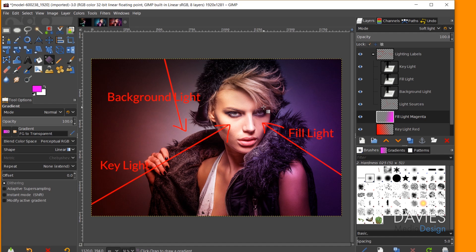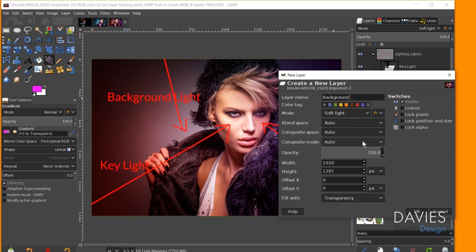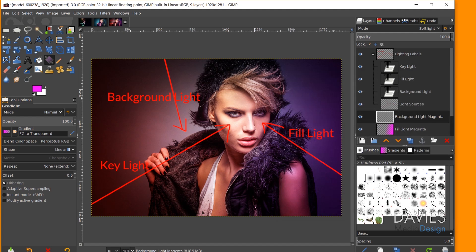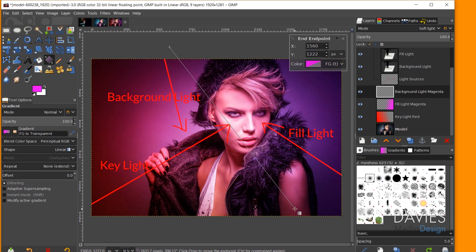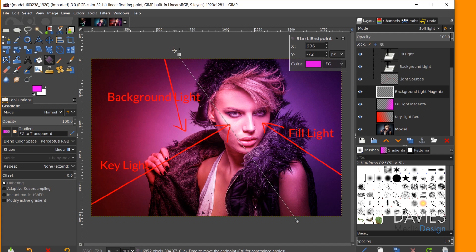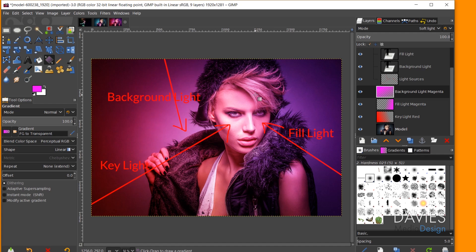With the key light and fill light done, I now need the background light. I'll create a new layer named 'Background Light Magenta,' set the mode to Soft Light, fill with transparency, and click OK. With the gradient tool I'll draw the gradient to match the marker, this time covering most if not all of the backdrop. The problem now is that all these lights are interacting and compounding on top of each other — there's just too much color going on, and it looks too fake or contrived.